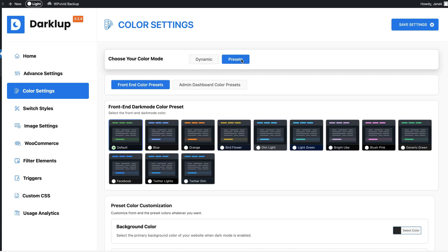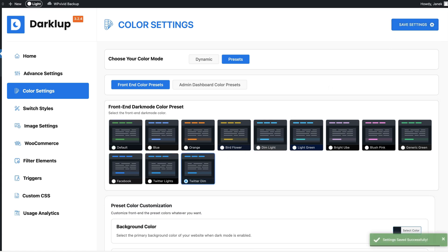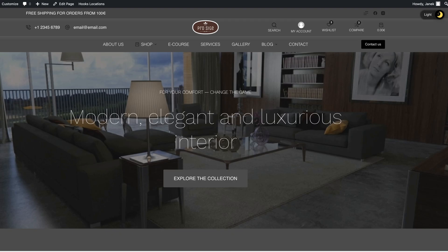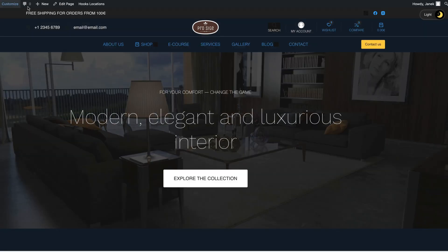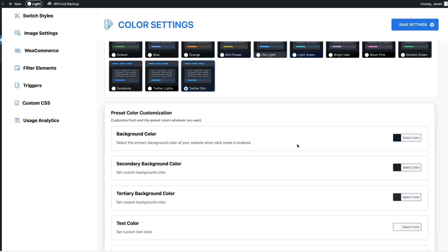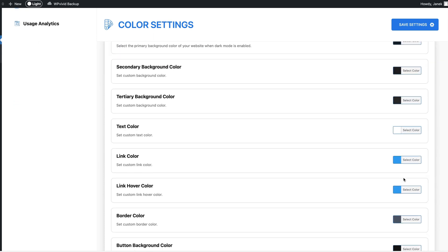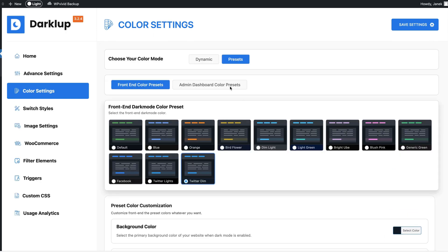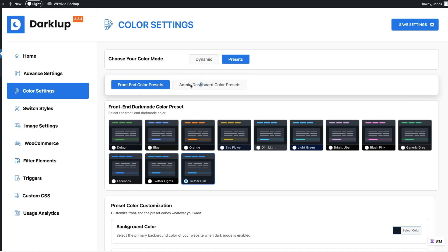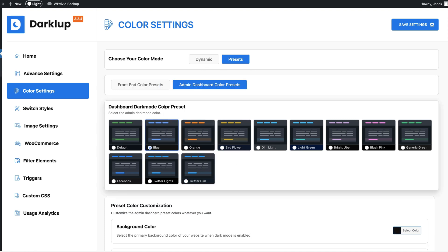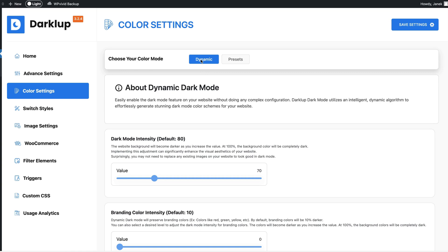But there are also presets. If you take a look at it, let's choose for example Twitter Dim. I'm gonna save it, refresh it, and you'll see these are the preset colors. But for the presets you can also customize your colors here in a way you like. Now those are the front end color presets but there are also admin dashboard color presets. You can choose those here. I like the dynamic mode so I'm gonna activate the dynamic once again. Save settings.